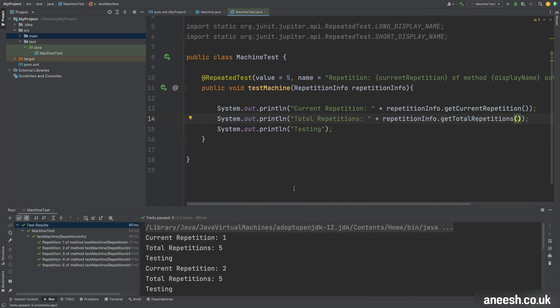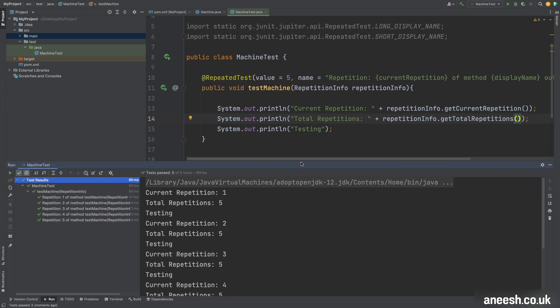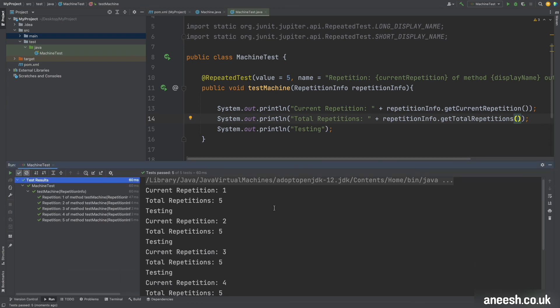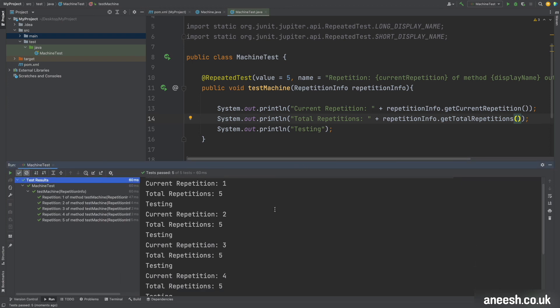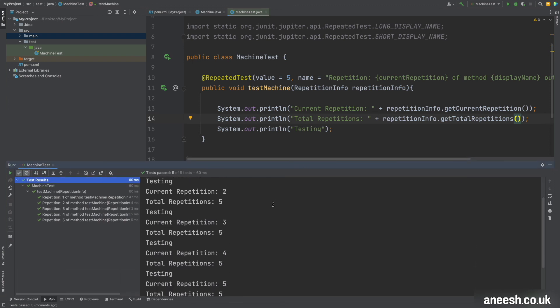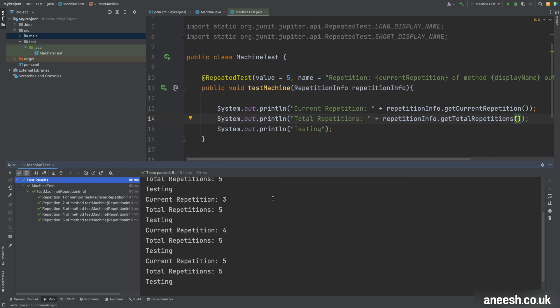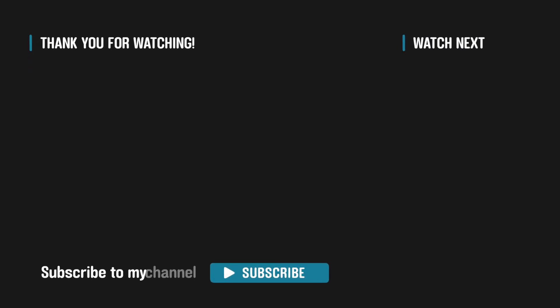And that's it, so that concludes this video on how you can use the repeated test annotation. It provides some pretty handy methods to customize the test output but I may not expect you to find yourself using it too often at all.